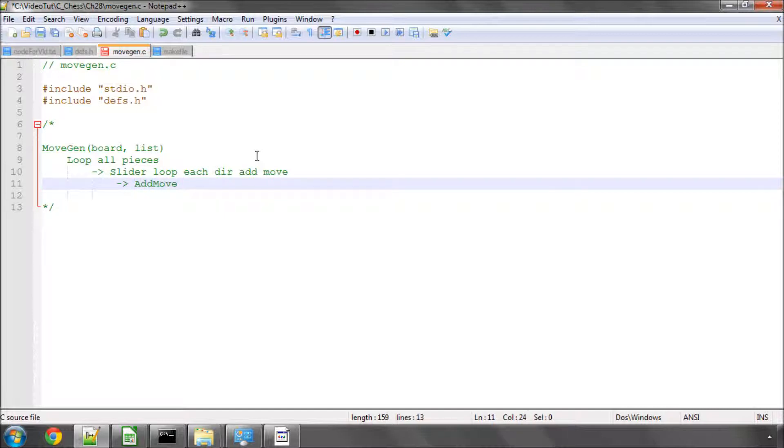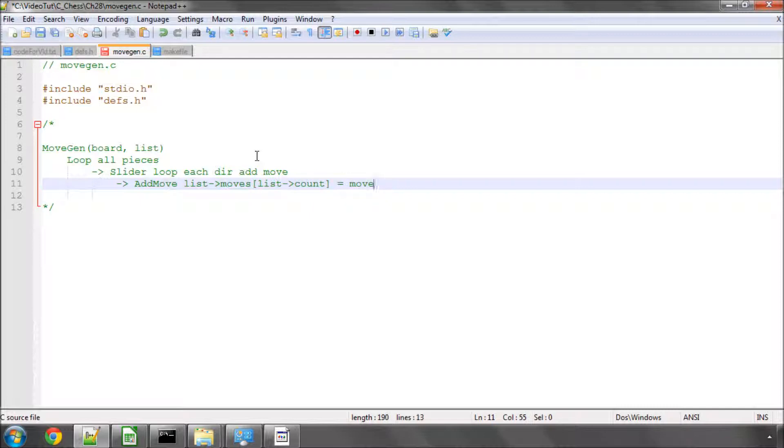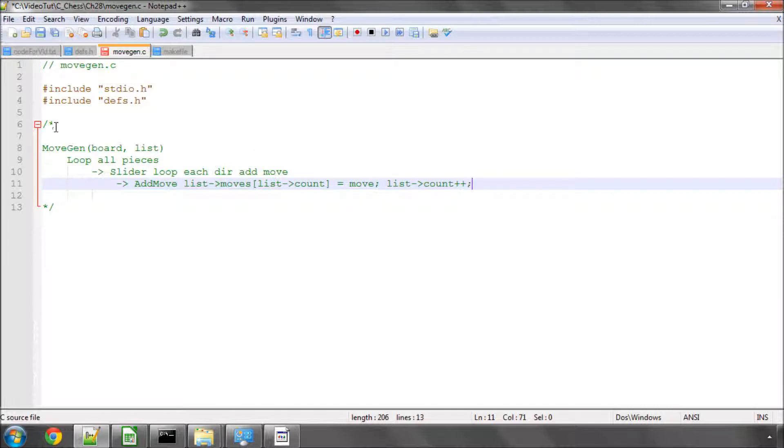And the way we add a move is quite simple. We simply take our list. We've got our moves. We know our count. So we can say list count equals move let's say. And then we just do list count incremented for the next one. So it should be fairly clear and it's fairly easy how we do this. It just takes quite a bit of code to do it.